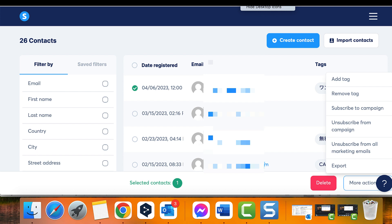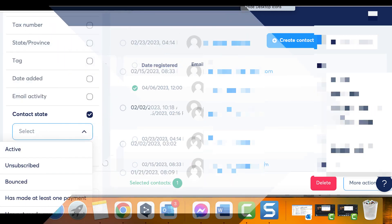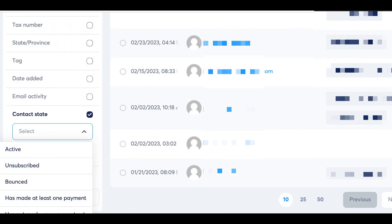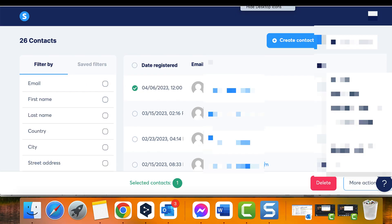Lastly, you need to delete unsubscribed contacts from your list. To do this, activate the contact state filter and choose Unsubscribed. Then select the entire list that appears and click on Delete to remove all the unsubscribed contacts.